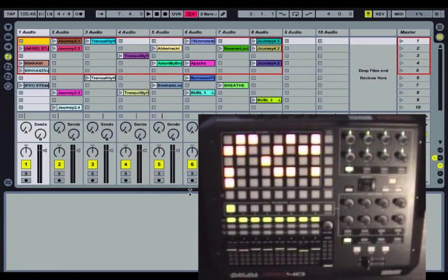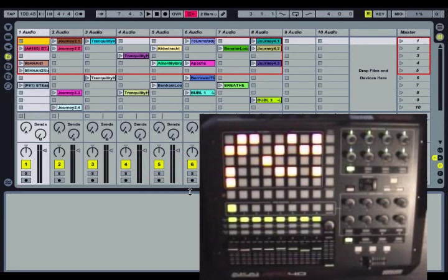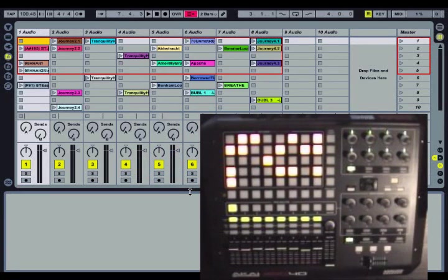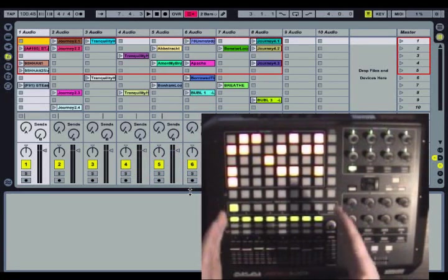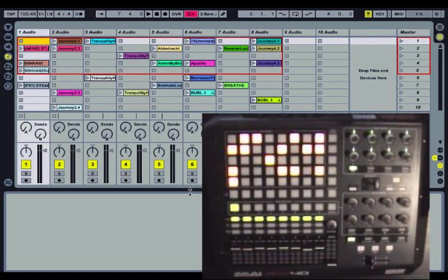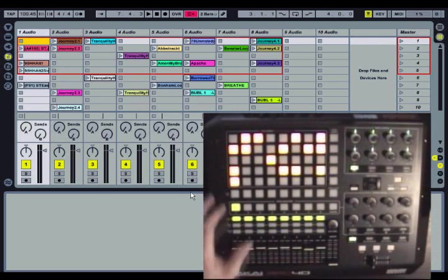Every control on the APC is remappable, even shift and the bank select buttons. Obviously you wouldn't want to remap those, and you probably wouldn't want to remap any of the controls over here because they operate on multiple banks.